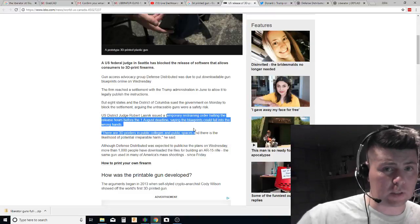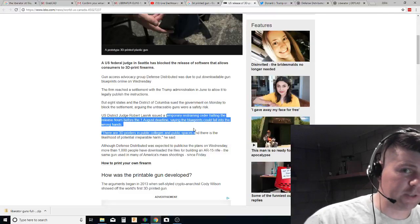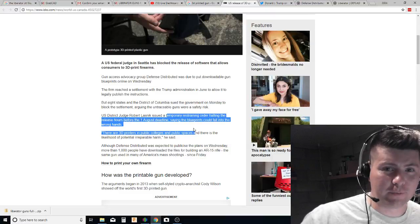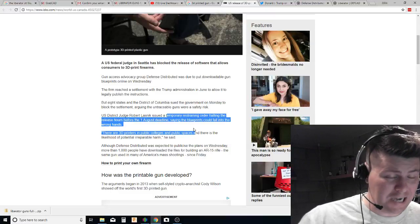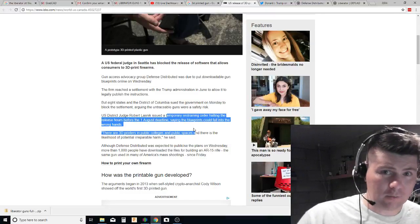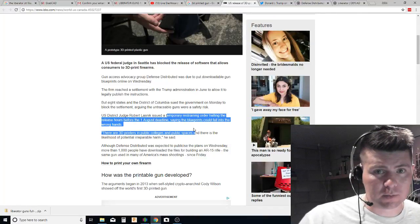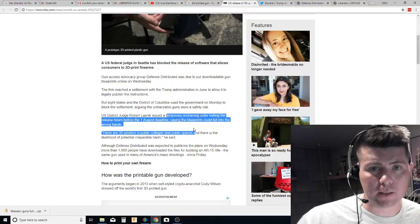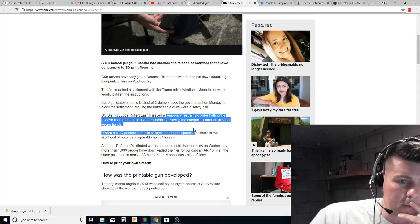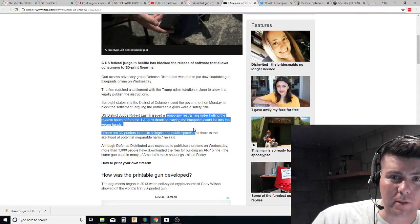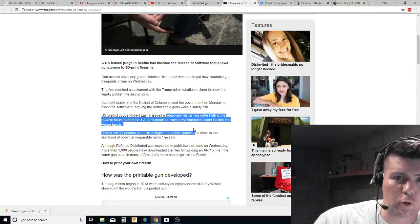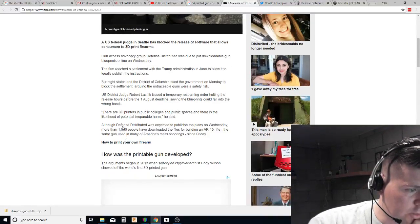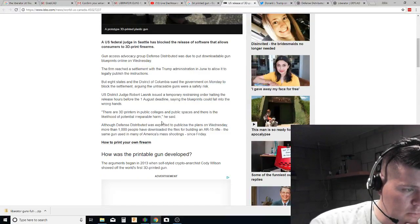US District Judge Robert Lassnick issued a temporary restraining order halting the release hours before the August 1 deadline. That's why I'm bringing it up. Because tonight what I was going to do was demonstrate to you the gun that I had already printed from like five years ago.